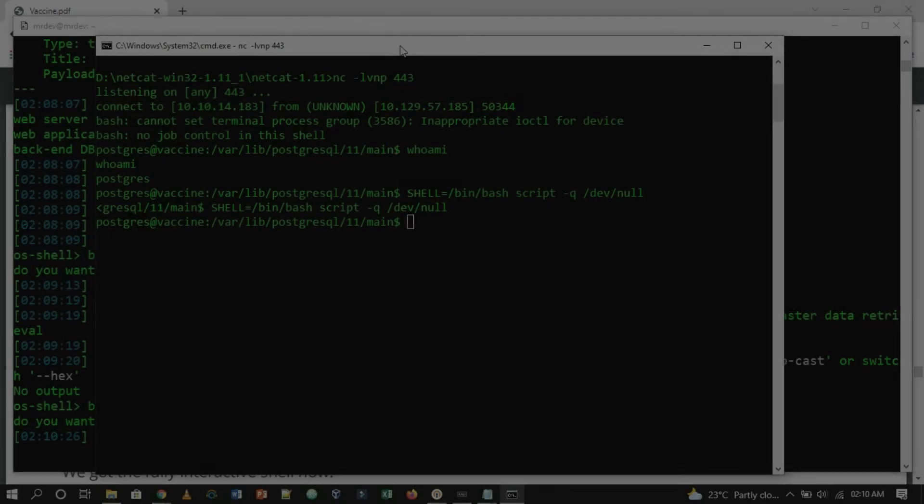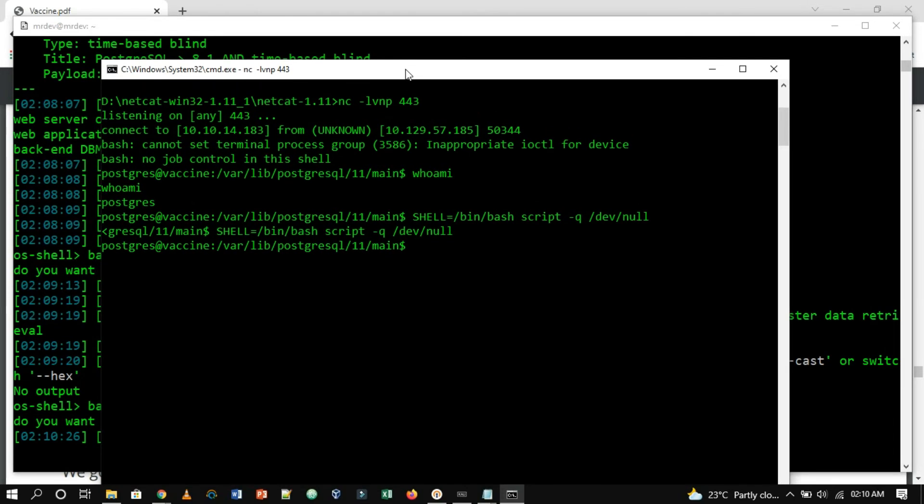We are user postgres, but we don't know the password for it, which means we cannot check our sudo privileges. We will try to find the password in the HTML folder since the machine uses both PHP and SQL, meaning that there should be credentials in clear text.